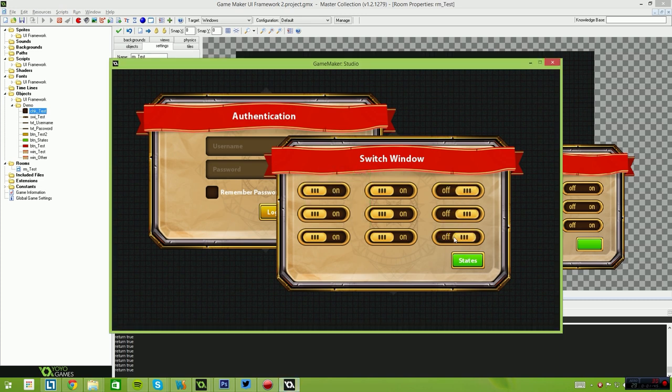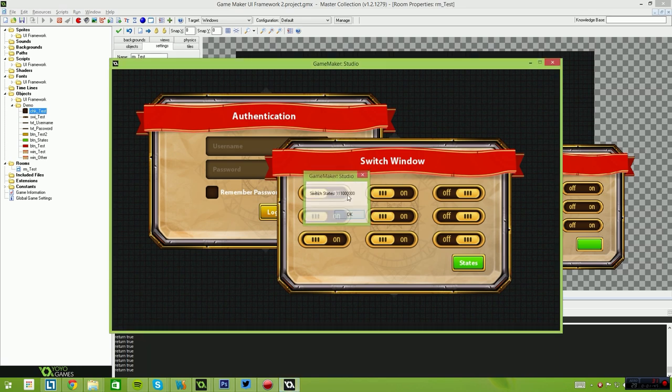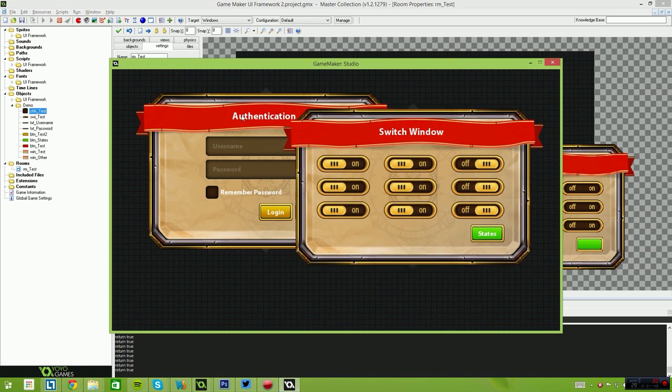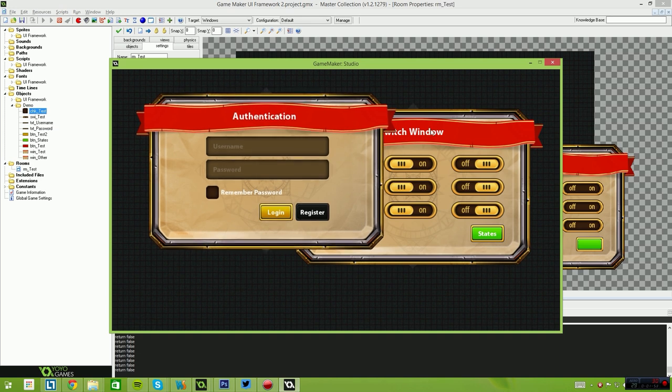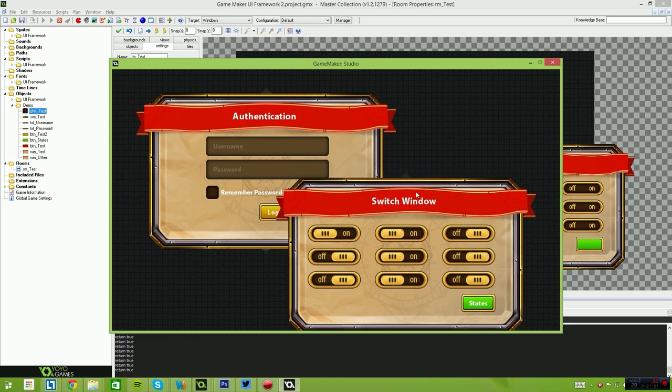And there you go, and as we change these, you'll see them update. So again, the click rejection, if this window is behind this window and I click where those buttons were, you'll see that their states haven't changed unless the window is actually active and selected.